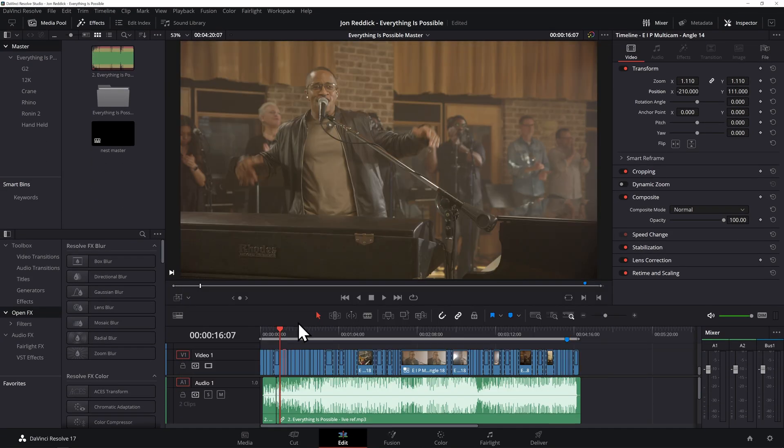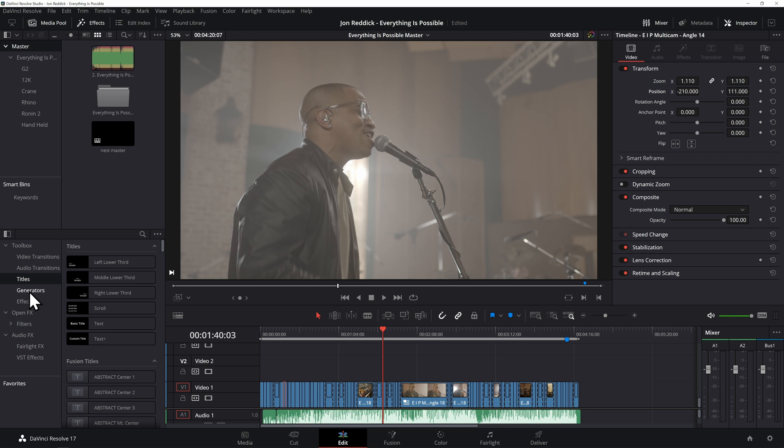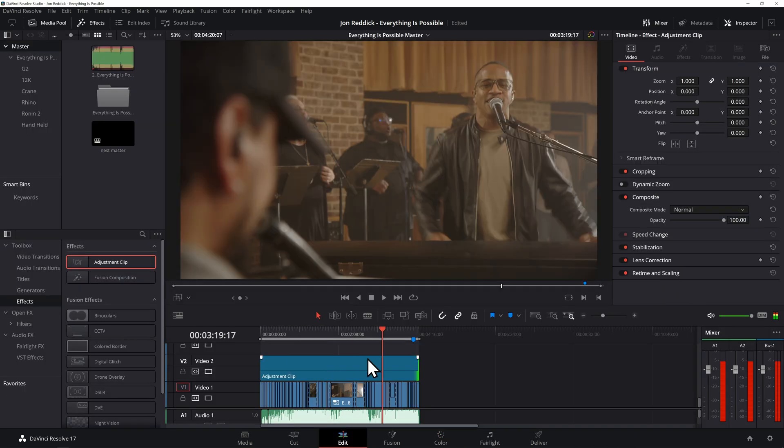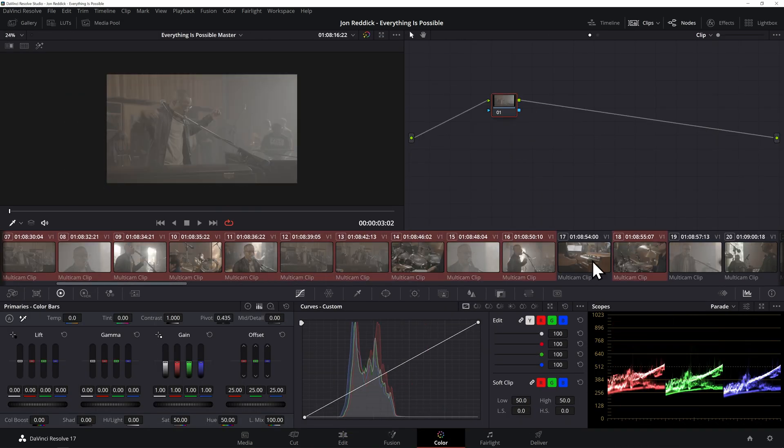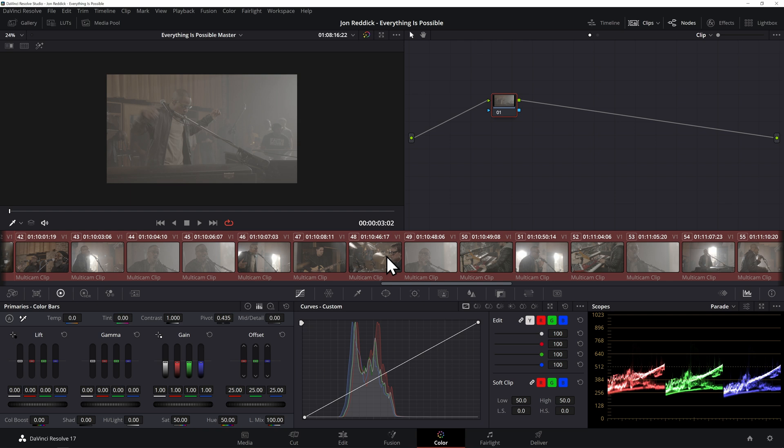Or just to color grade a sequence of shots within a timeline. Sometimes you may finish an edit and you may need a quick color before you send it off to a client for review.